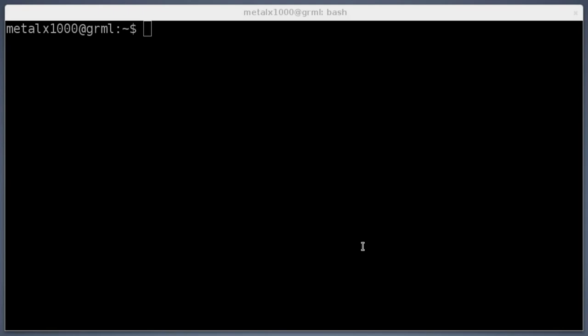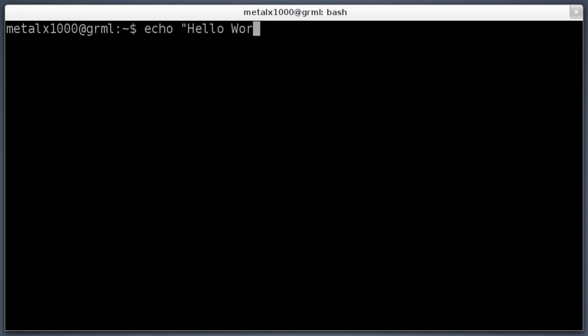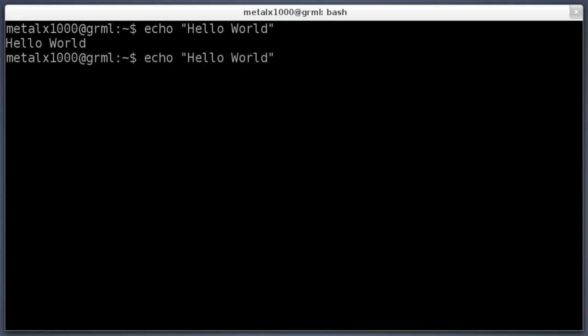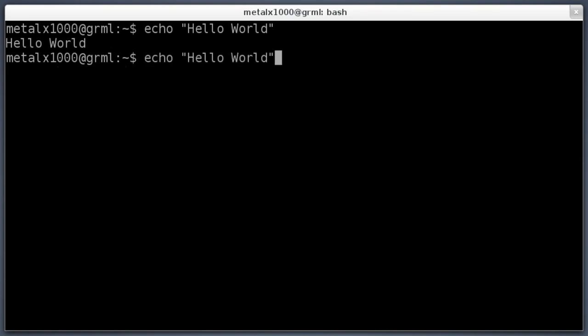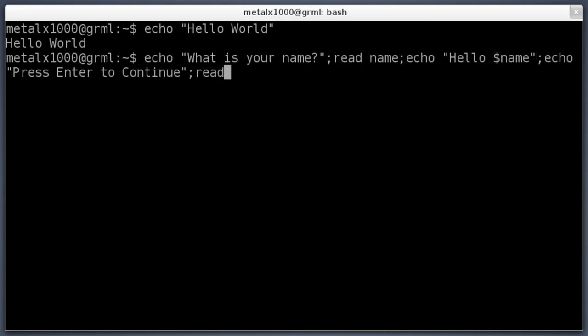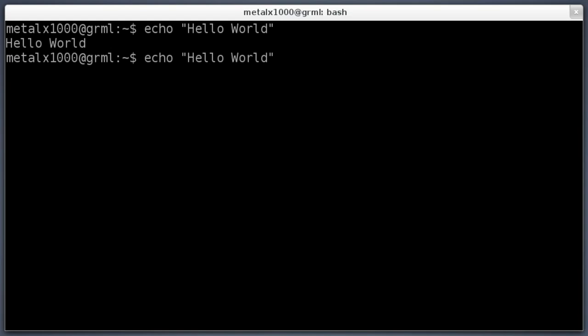Last time, just to review, we learned about the echo commands. We can echo hello world. We also learned that you can press the arrow keys up and down to go through your history, and you can separate commands with a semicolon.